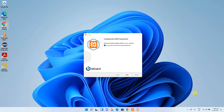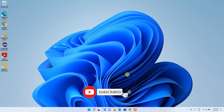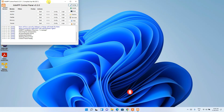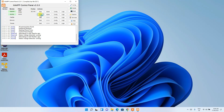XAMPP has been installed. 'Do you want to start the control panel?' is checked, so just keep that checked and click Finish. You can see the XAMPP control panel has opened. Just start Apache and also start MySQL. You can see Apache and MySQL have been started, so our server is now running locally on our machine.